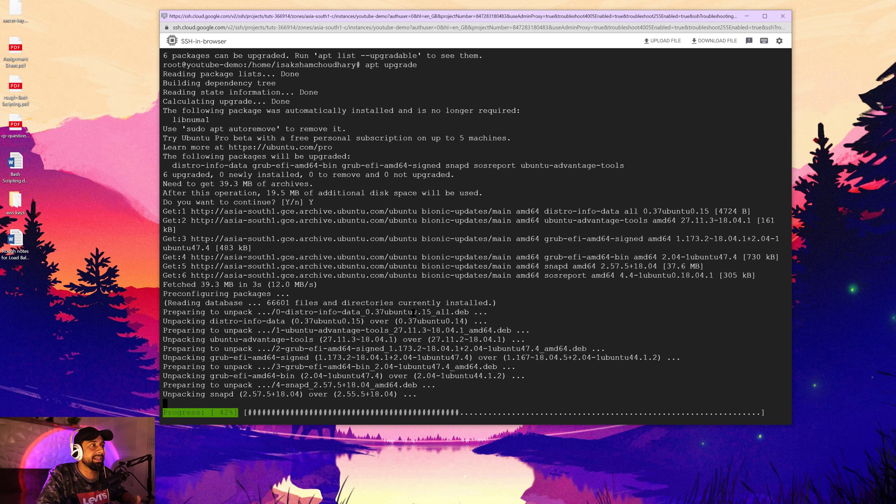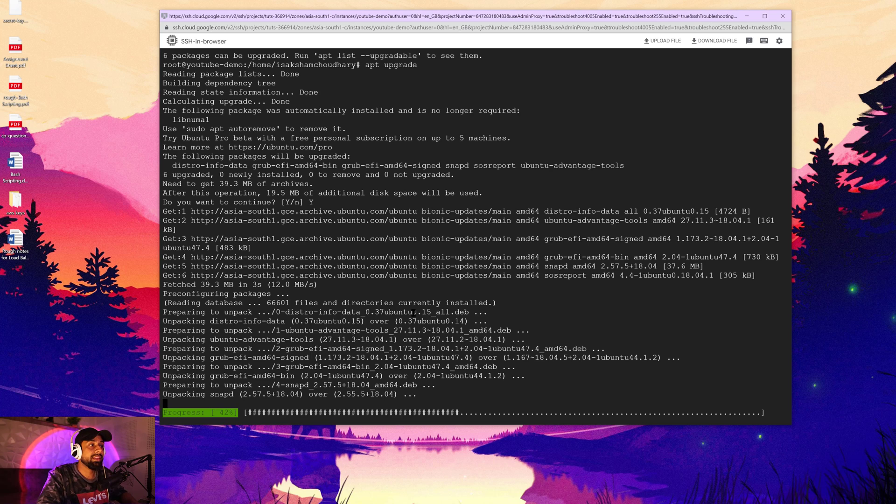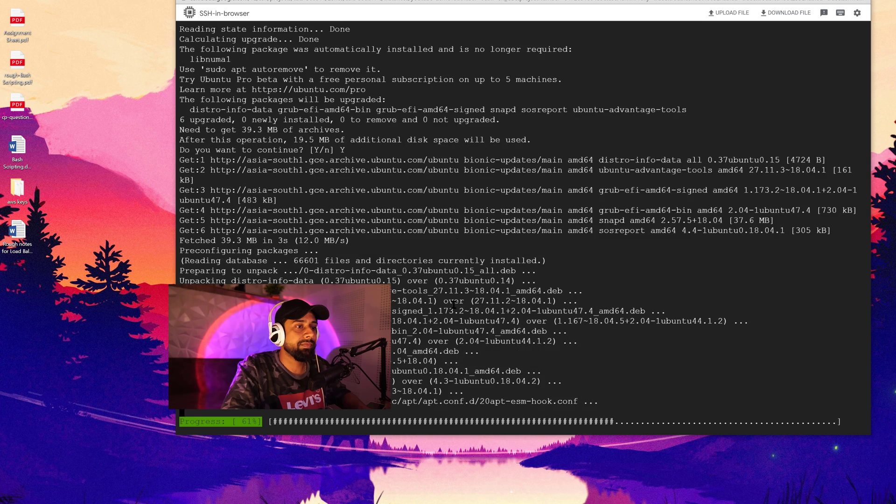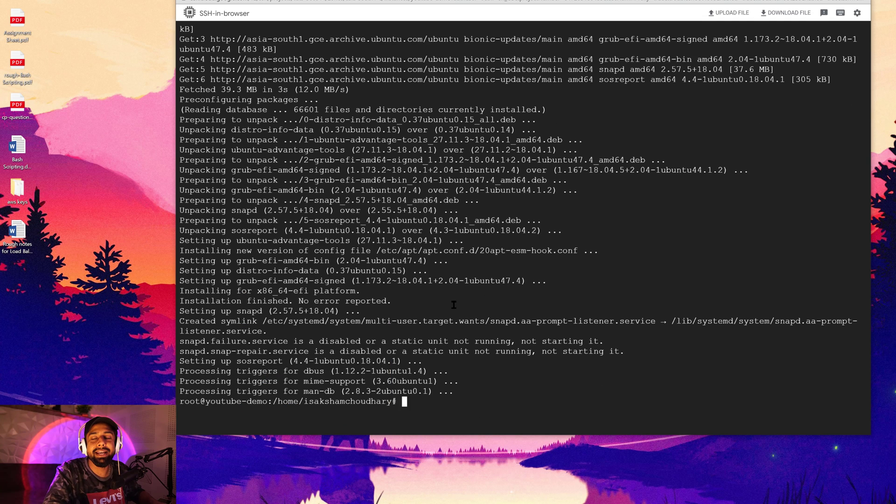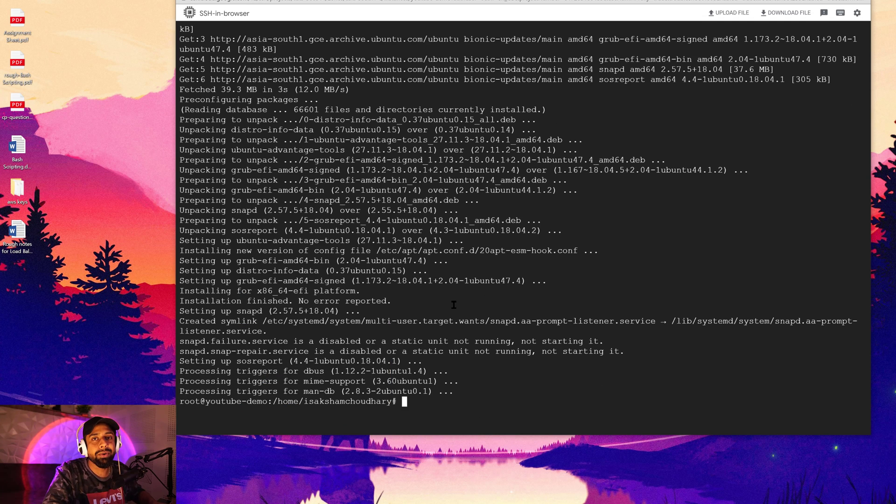So it is getting updated in front of you and this will also take a few seconds only. Okay, seems like our machine is updated and upgraded, which means we are all good to go and get started with our work.